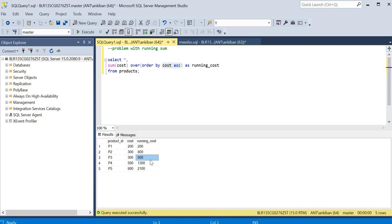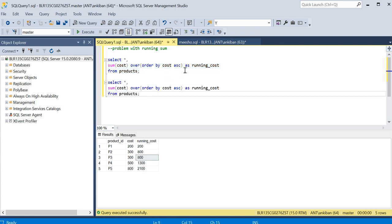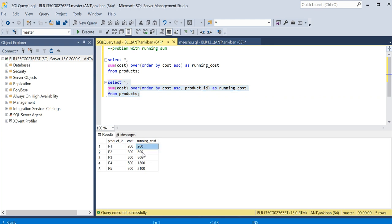I don't want that — my expectation is 200, 500, 800. There are two ways to fix it. The first way is to make the ORDER BY clause unique — we should not have duplicates. So along with cost, I can add product ID as well. The product ID is different even if cost is the same, so based on that the running cost will be calculated correctly. If I run this now, we get 200, 500, 800 — this is what I expected.